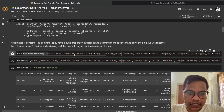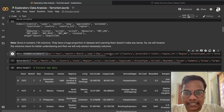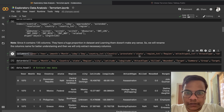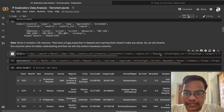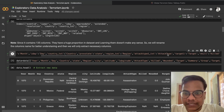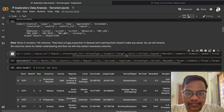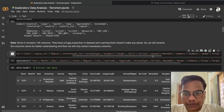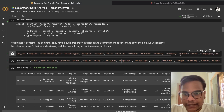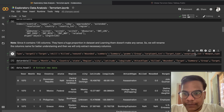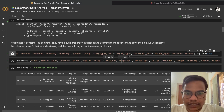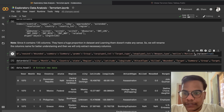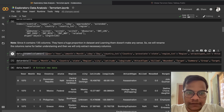We are renaming: 'iyear' to 'year', 'imonth' to 'month', 'iday' to 'day', 'country_txt' to 'country', 'provstate' to 'state', 'region_txt' to 'region', 'attacktype1_txt' to 'attack type', 'target1' to 'target', 'nkill' to 'killed', 'nwound' to 'wounded', 'gname' to 'group', 'targtype1_txt' to 'target type', and 'weaptype1_txt' to 'weapon type'. Using inplace=True saves these changes directly to the dataframe.